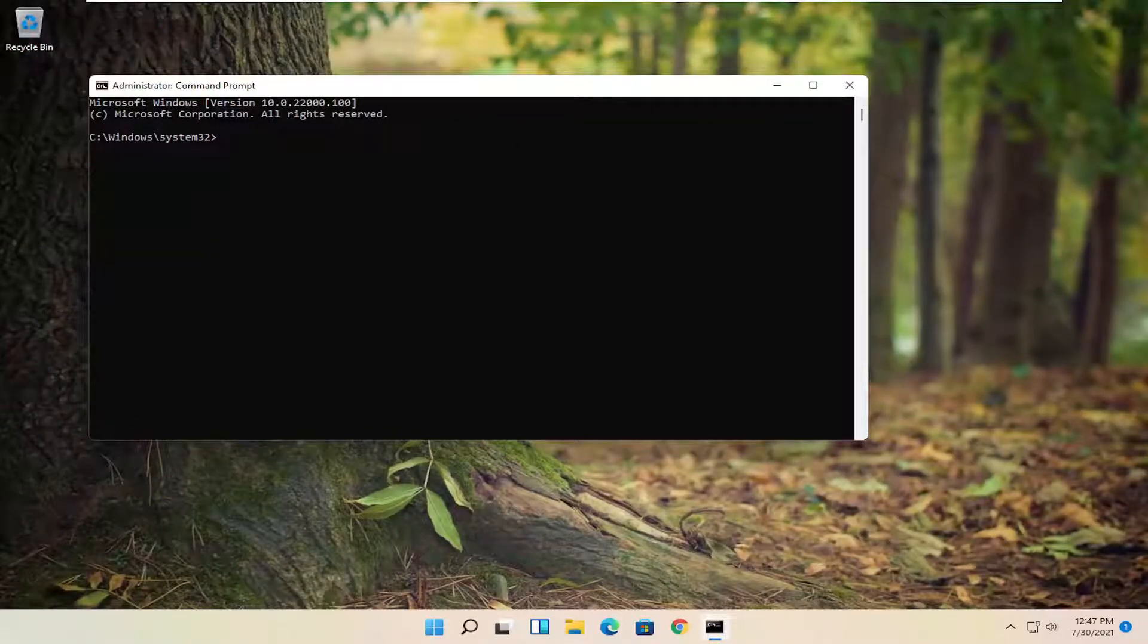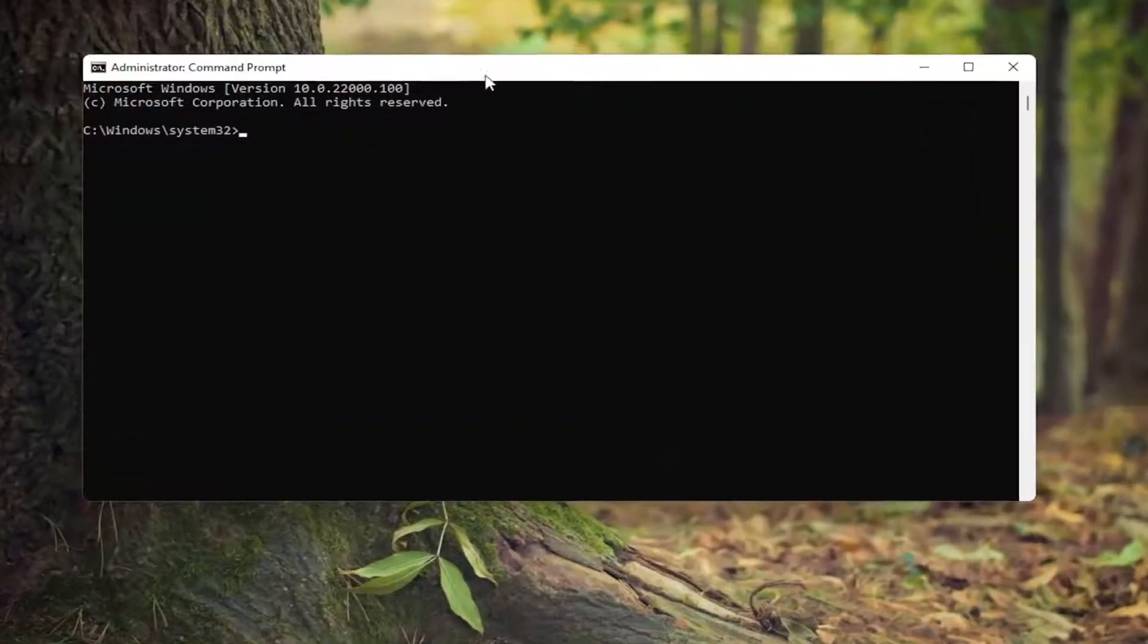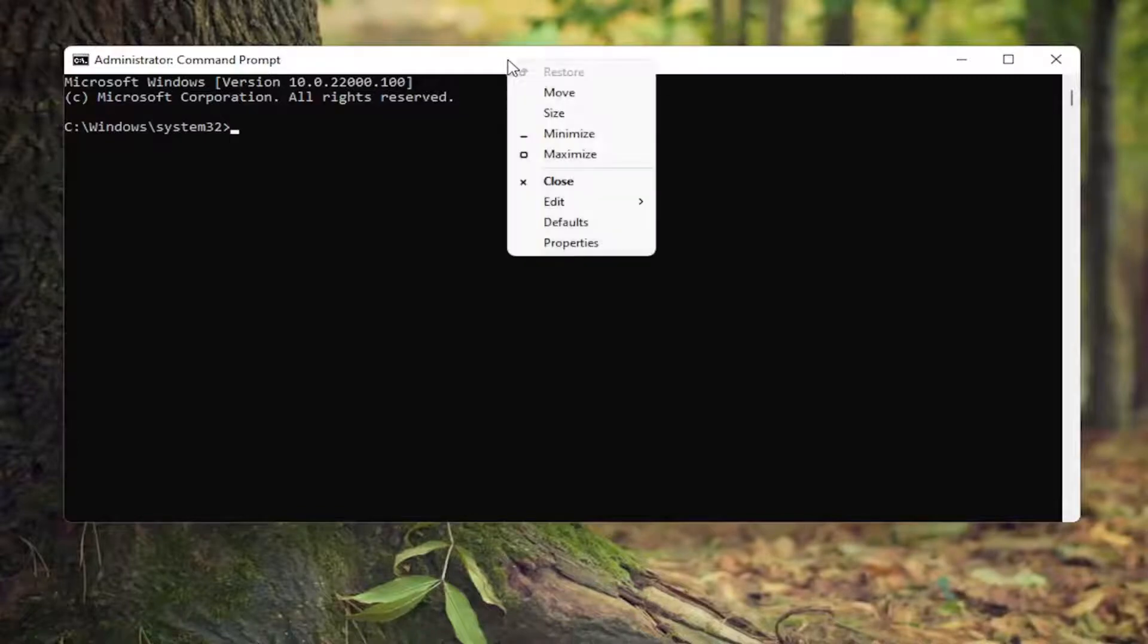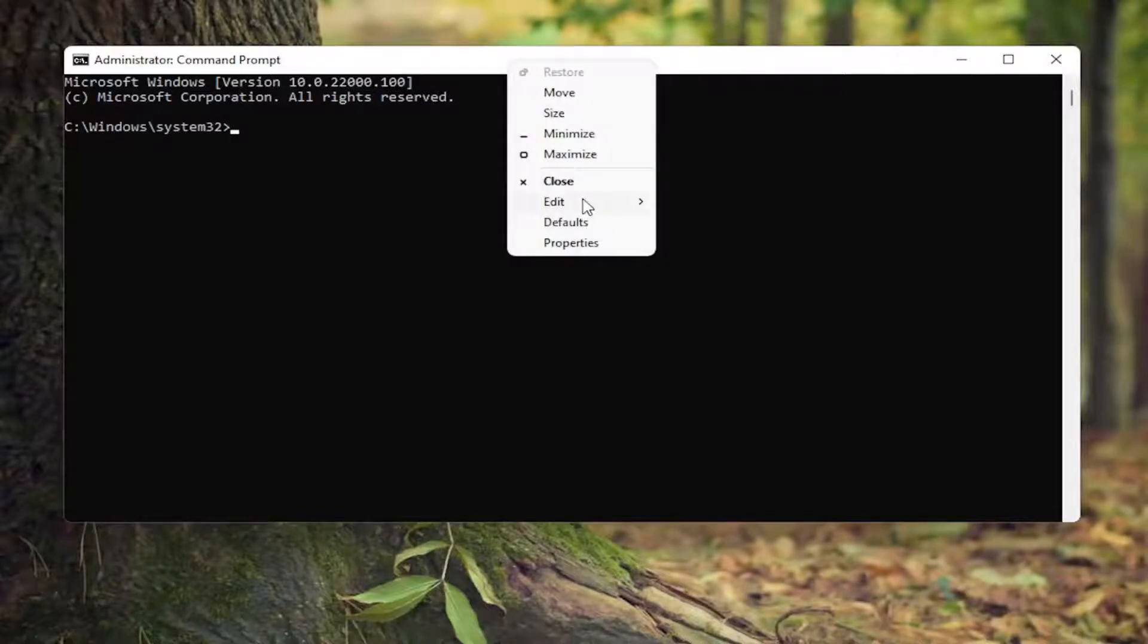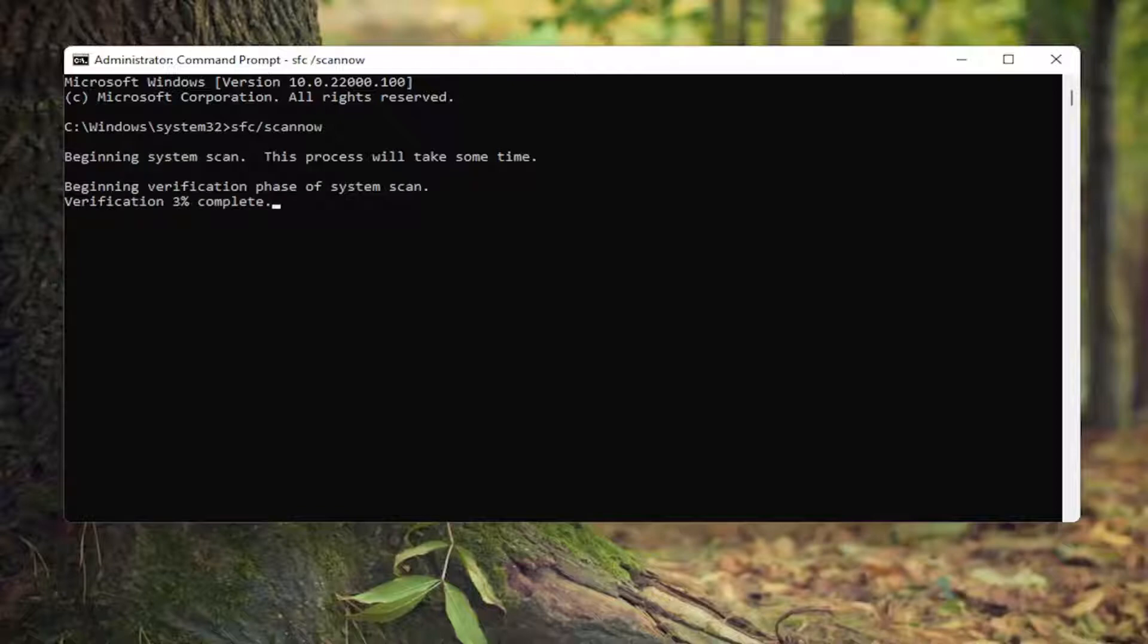Now I'm going to have a few commands in the description of my video. I want you guys to copy each one one at a time. First one's going to be an SFC scan. So copy that and then go to the top bar of the command prompt window, right click on it, select edit, and then select paste to paste in this first command. Give it a couple minutes to run here and please be patient.